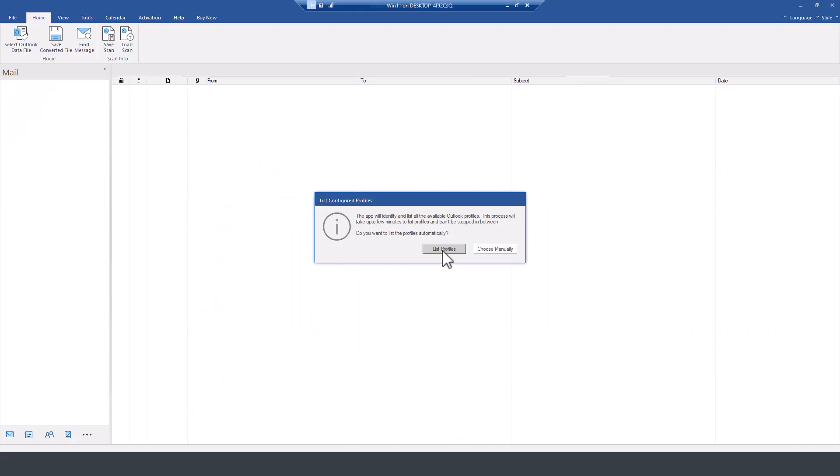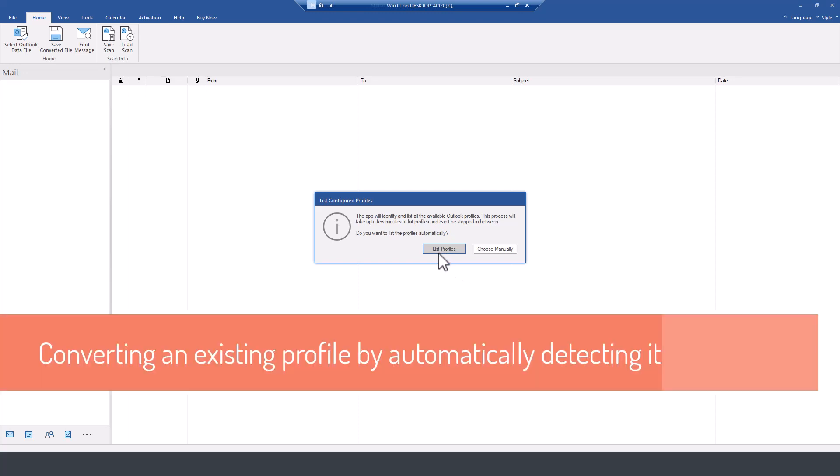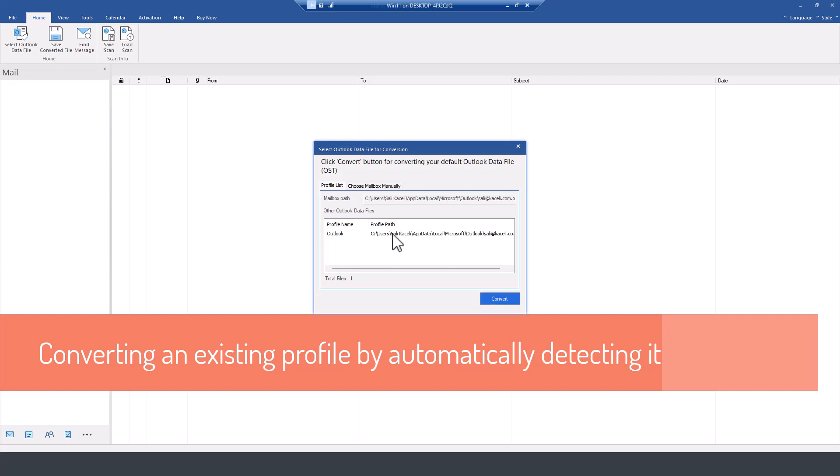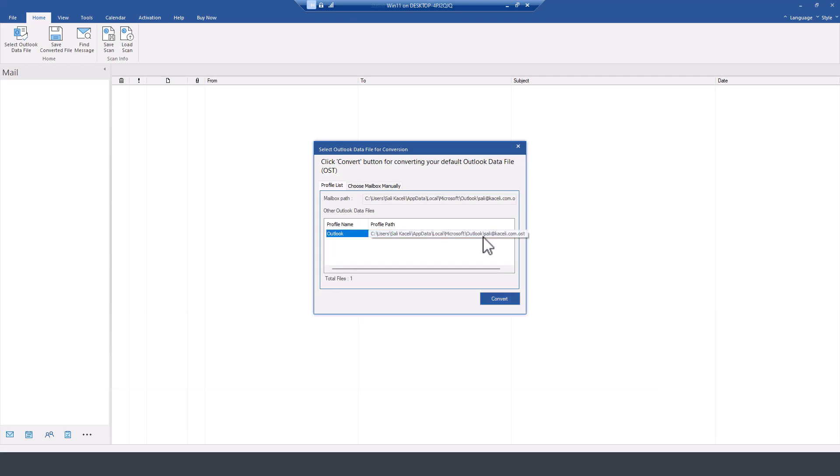As soon as you open this, it will prompt you to list the profiles or choose one manually. In my case, I'll choose to list the profiles and notice it has identified my profile currently in Outlook.